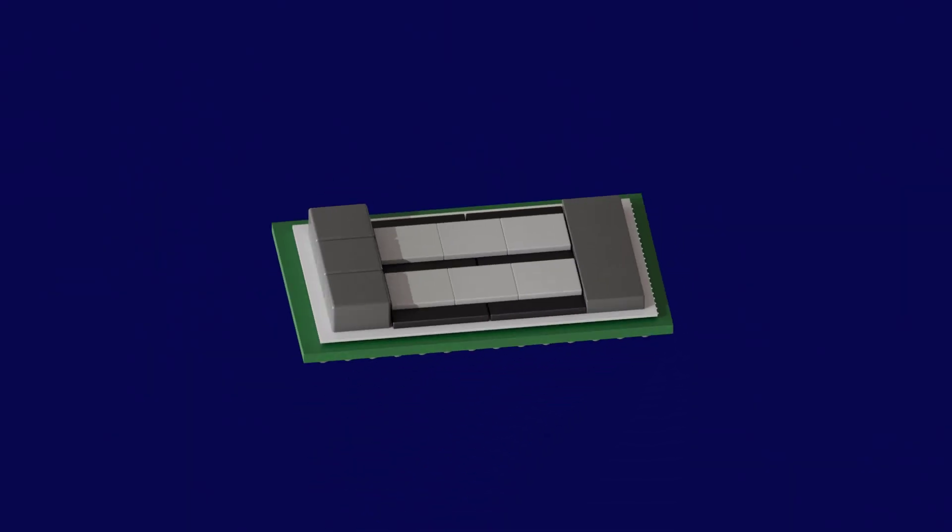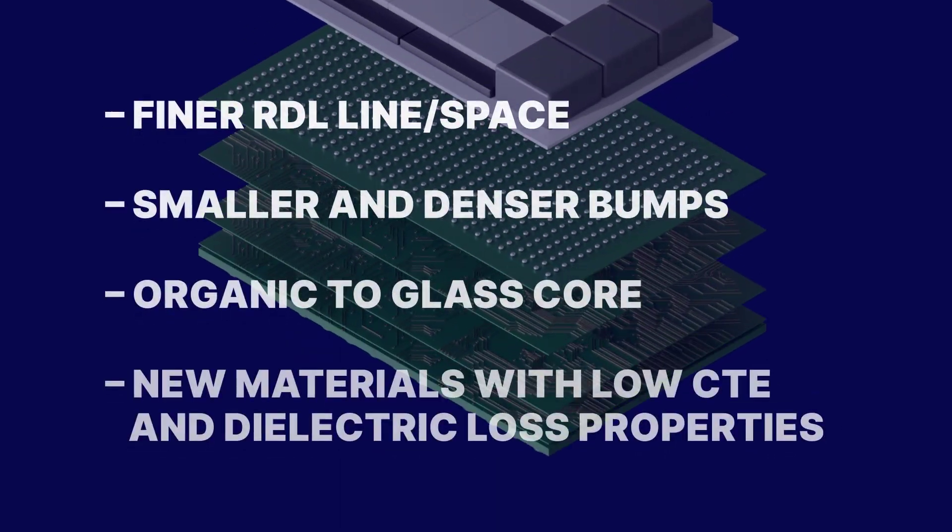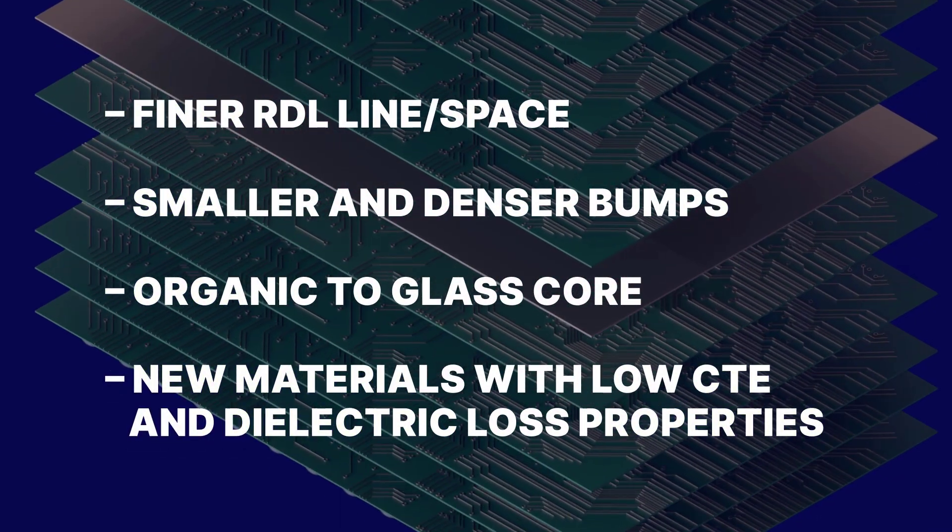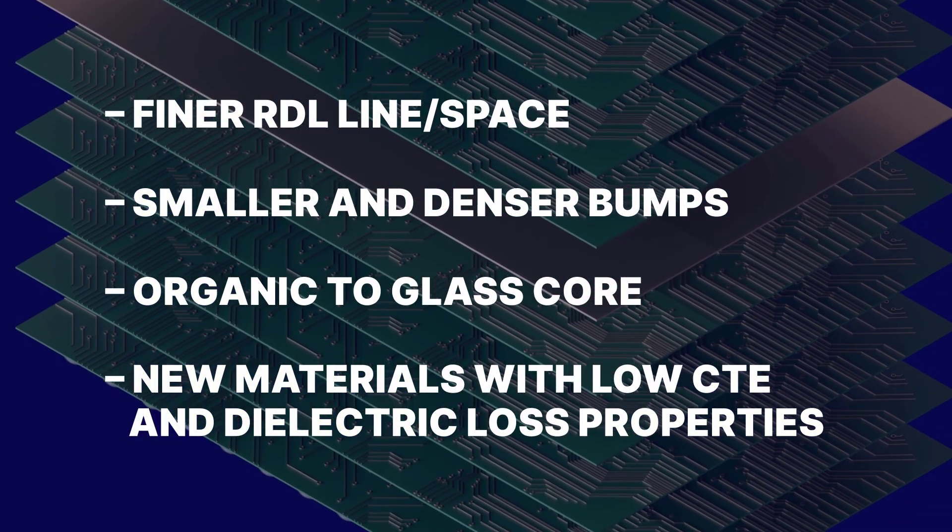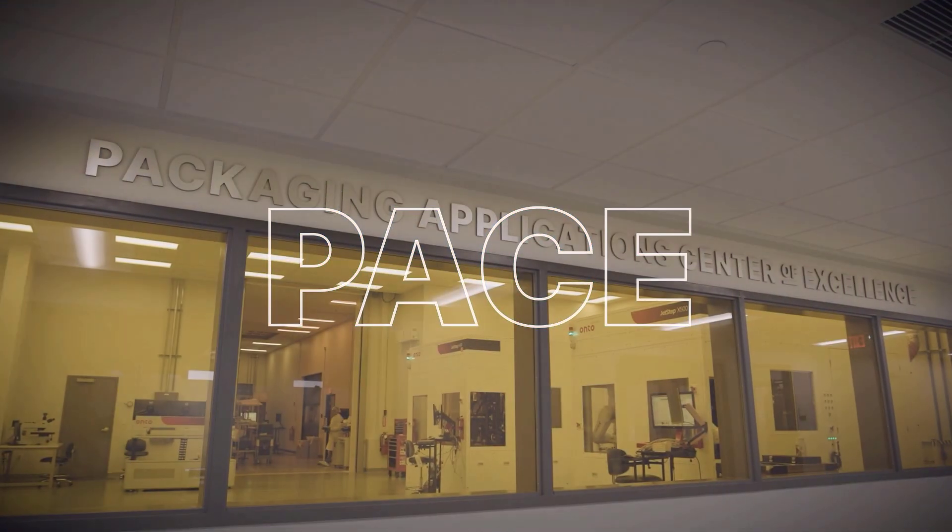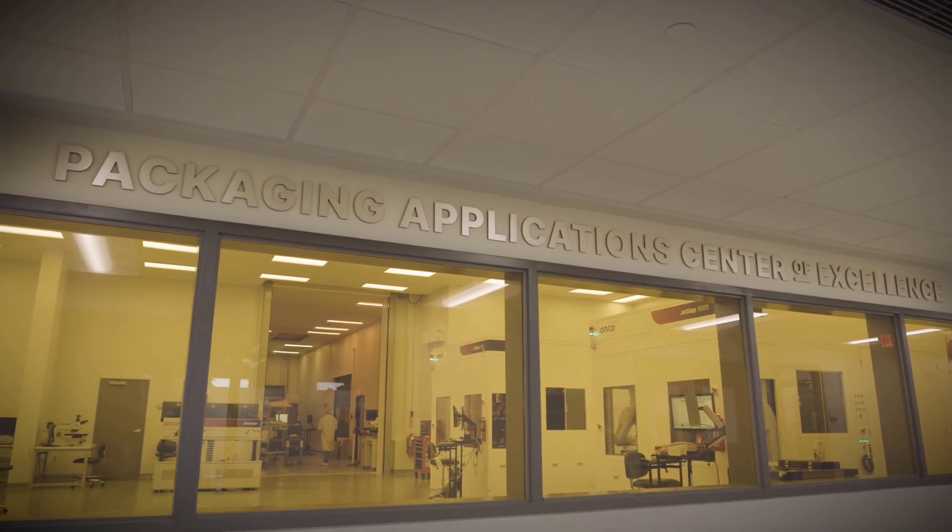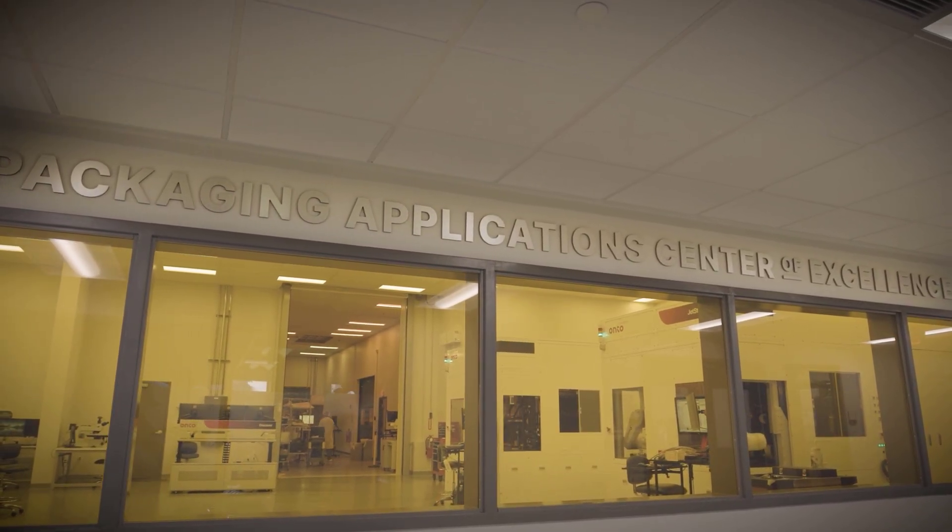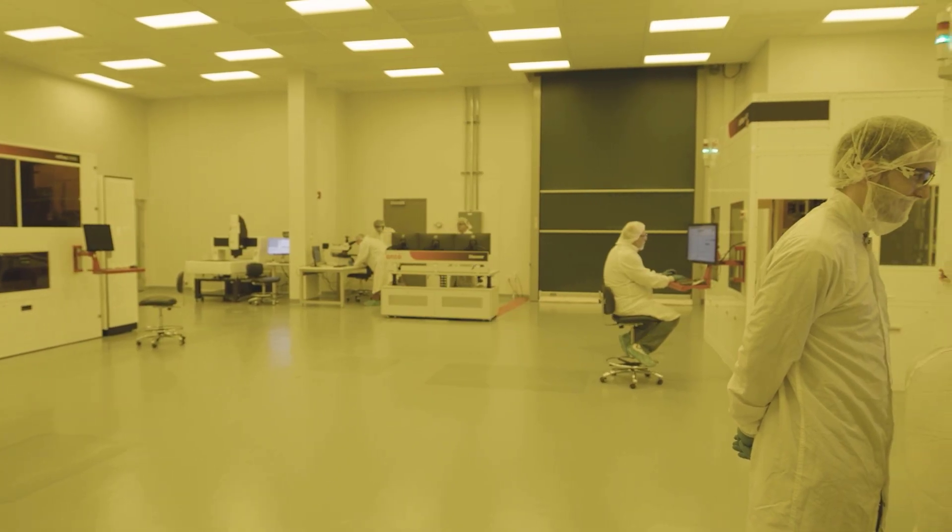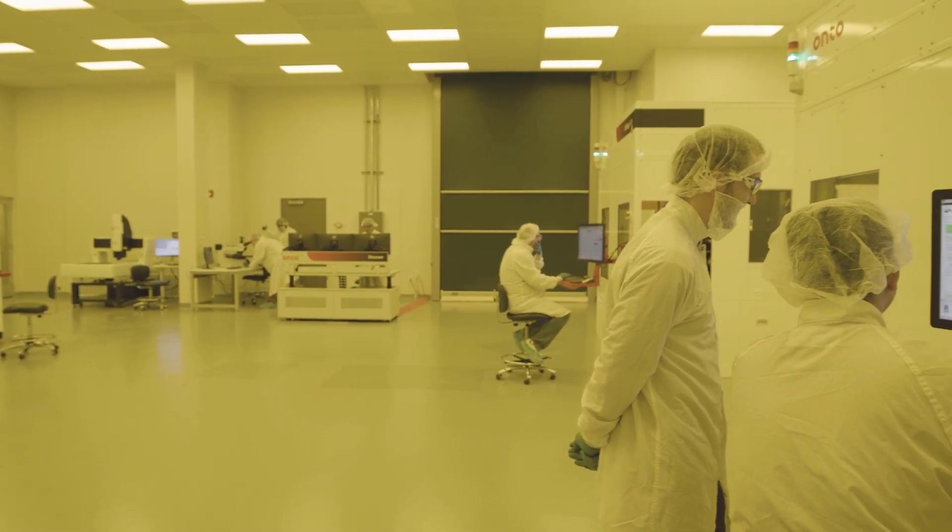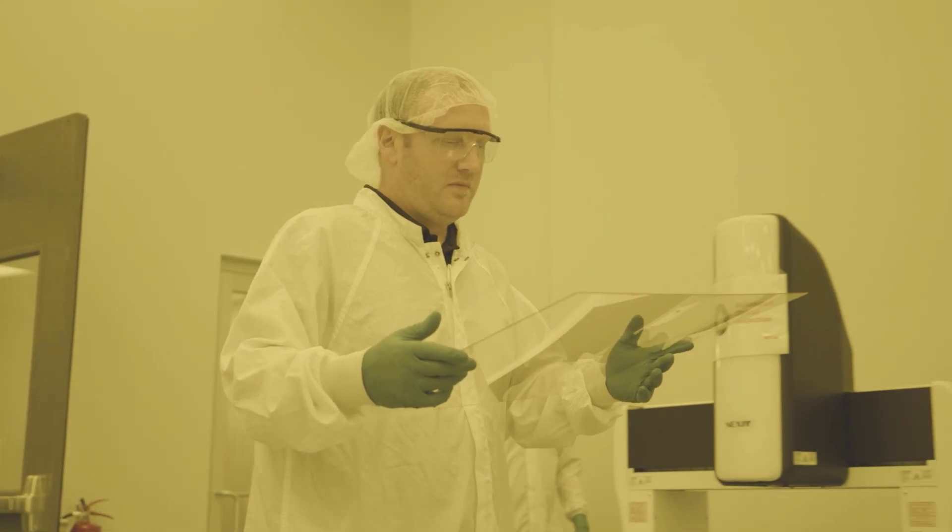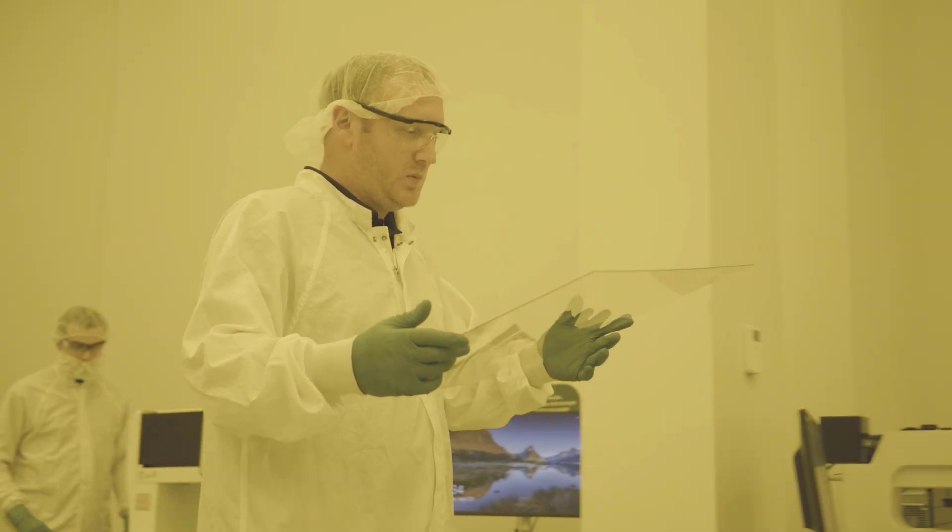To meet market requirements, collaboration across our industry for panel manufacturing has become essential. That's why Unto Innovation has created the Packaging Applications Center of Excellence, or PACE. PACE is a first-of-its-kind facility in the US dedicated to panel-level packaging research and development.